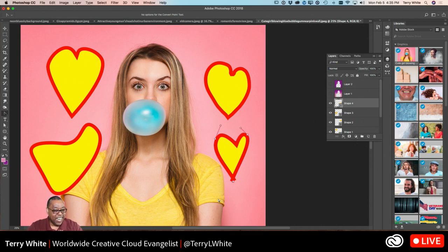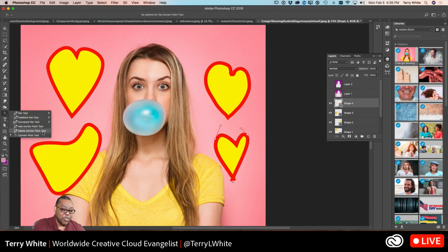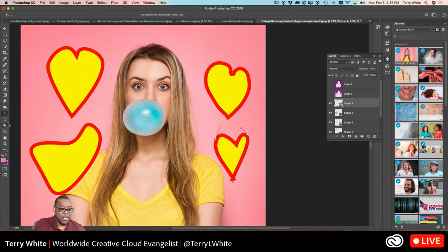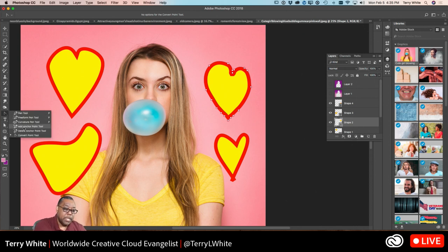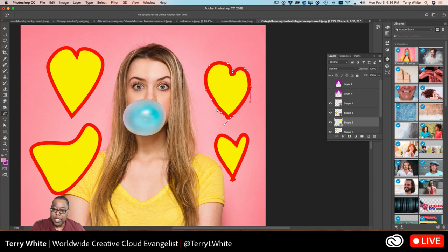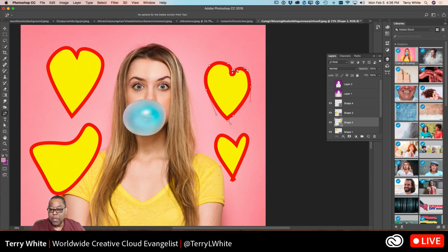Those are your pen tools. The first three are for drawing; the last ones are for manipulating what you've drawn. If you want to delete a point that has too many, you can use the minus tool to remove points. If you left out an area where you need to add a point, you can click with the plus sign tool — clicking makes it a corner point, dragging makes it a curve point.